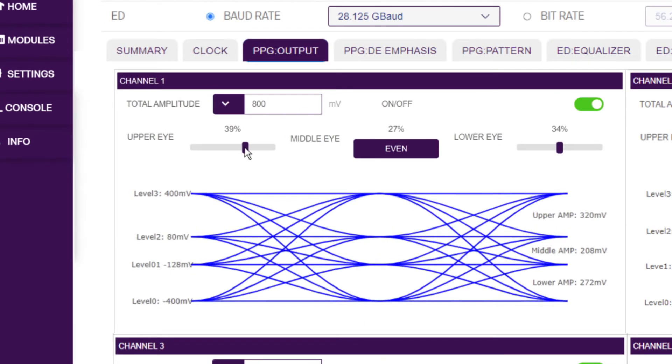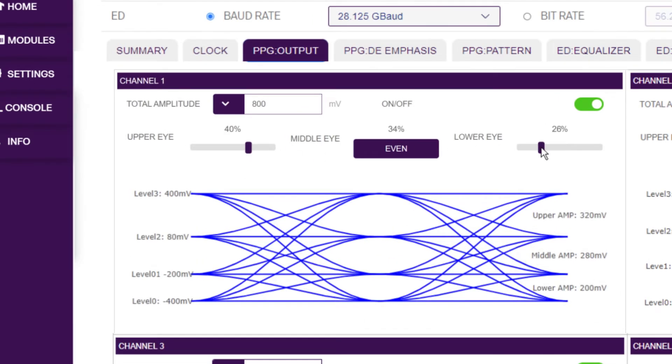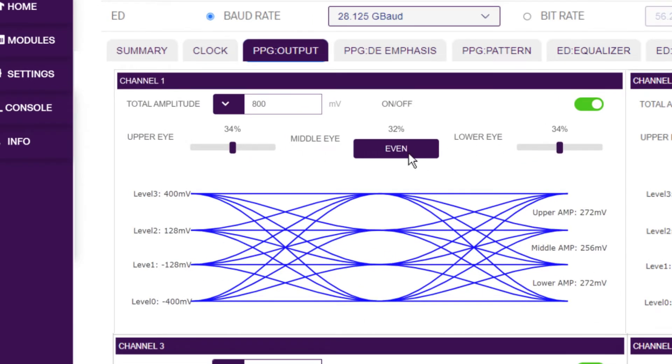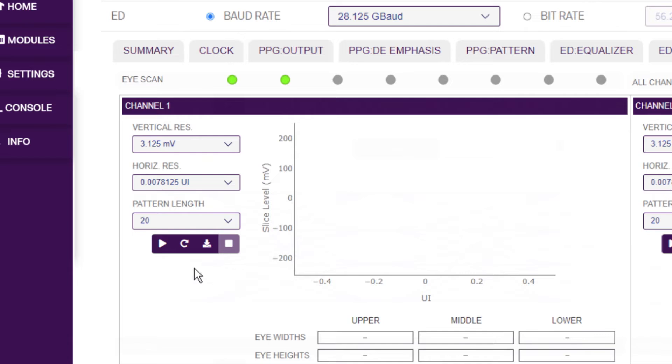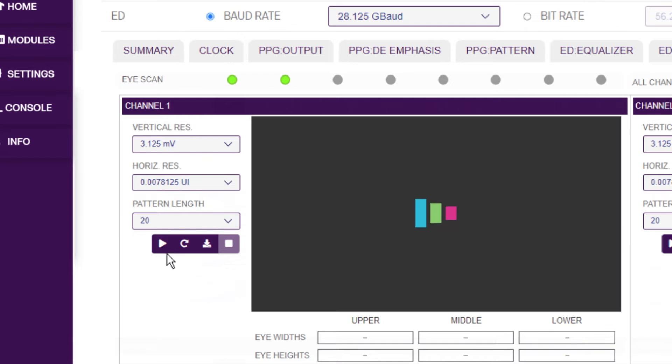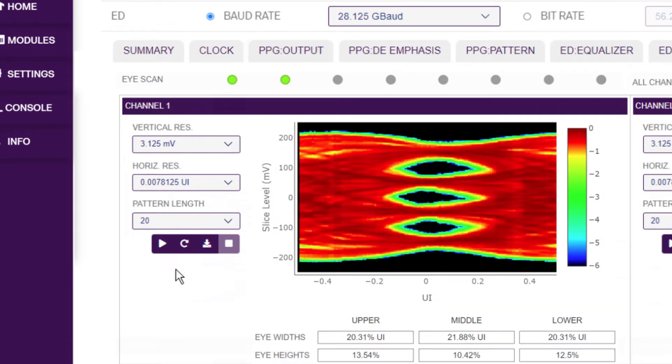It also provides the ability to independently configure and fine tune each PPG channel and offers advanced functionality such as 2D eye scans.